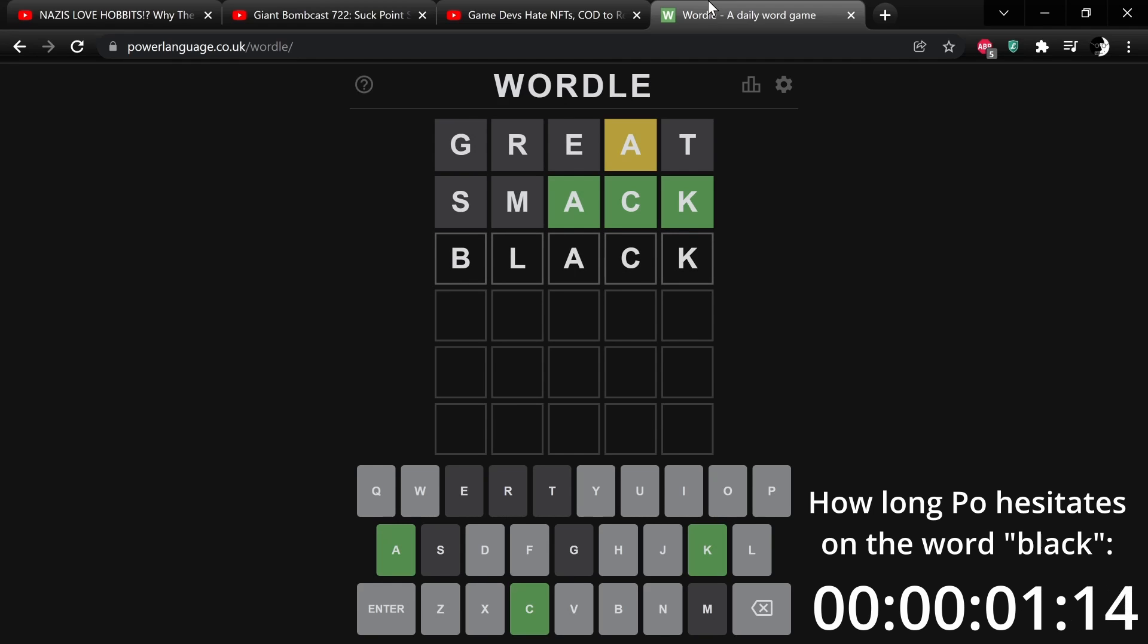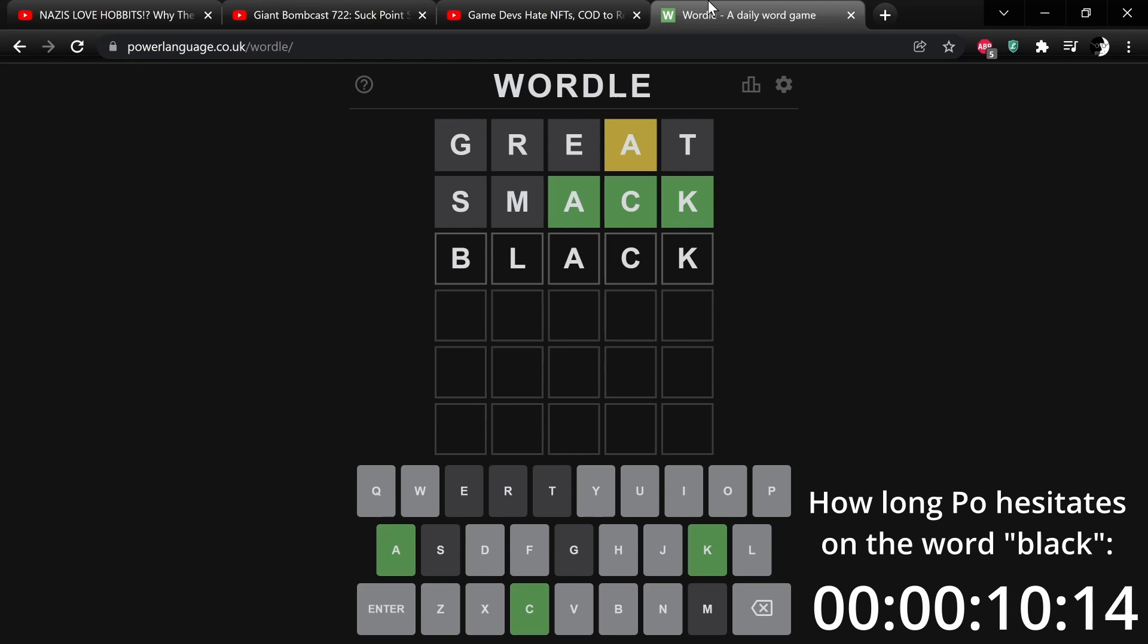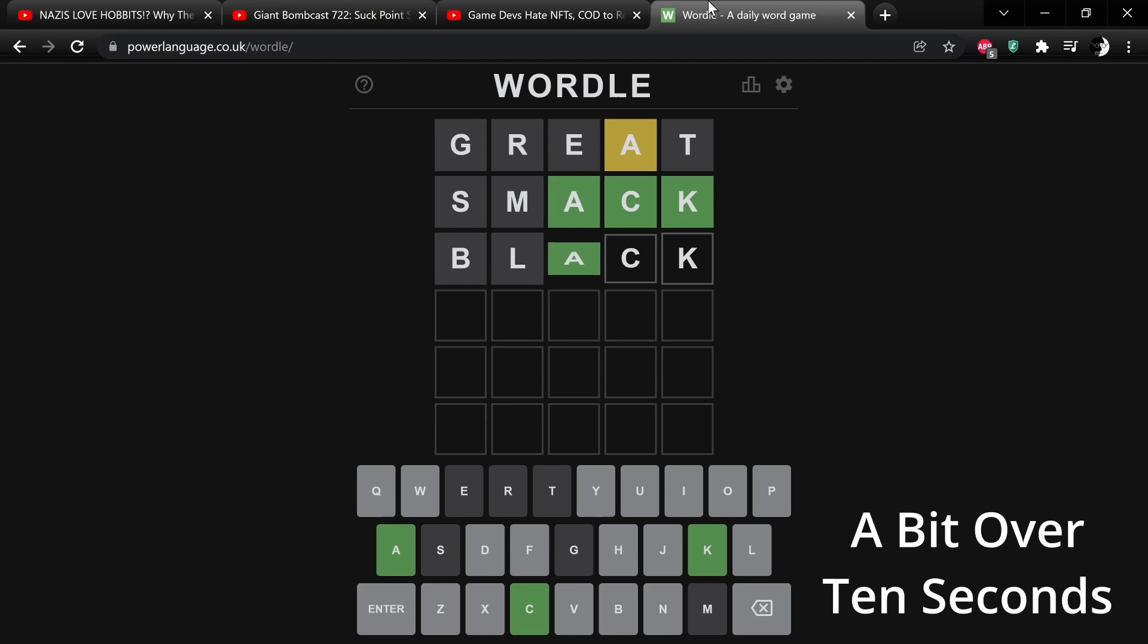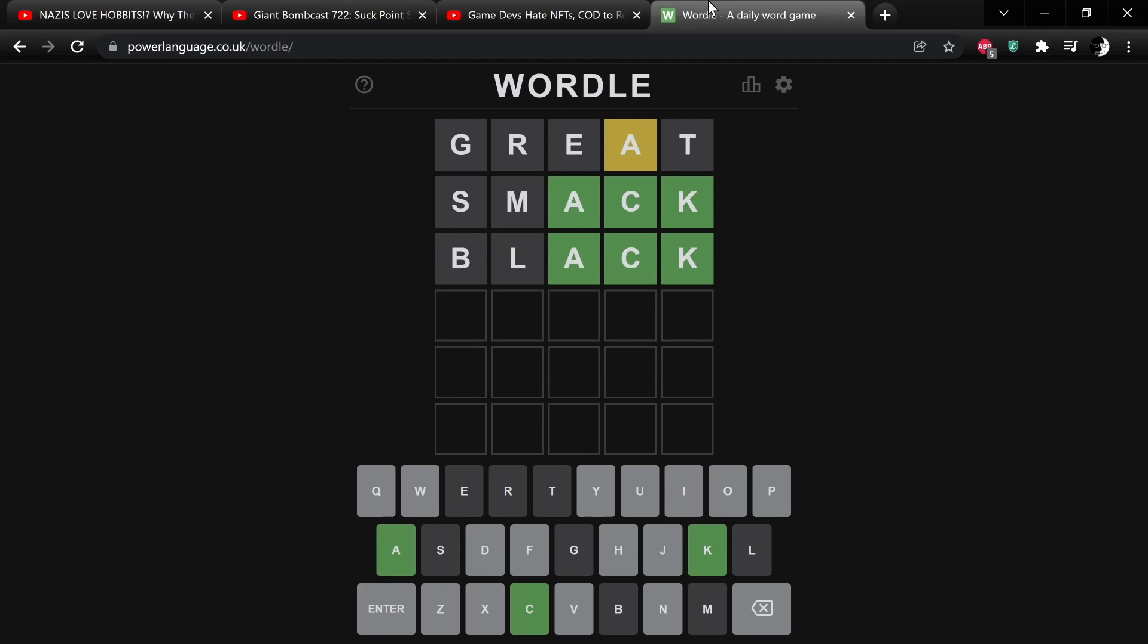Would that work? Okay. I can't think of anything else right now, but it's not black. God damn it. Oof.